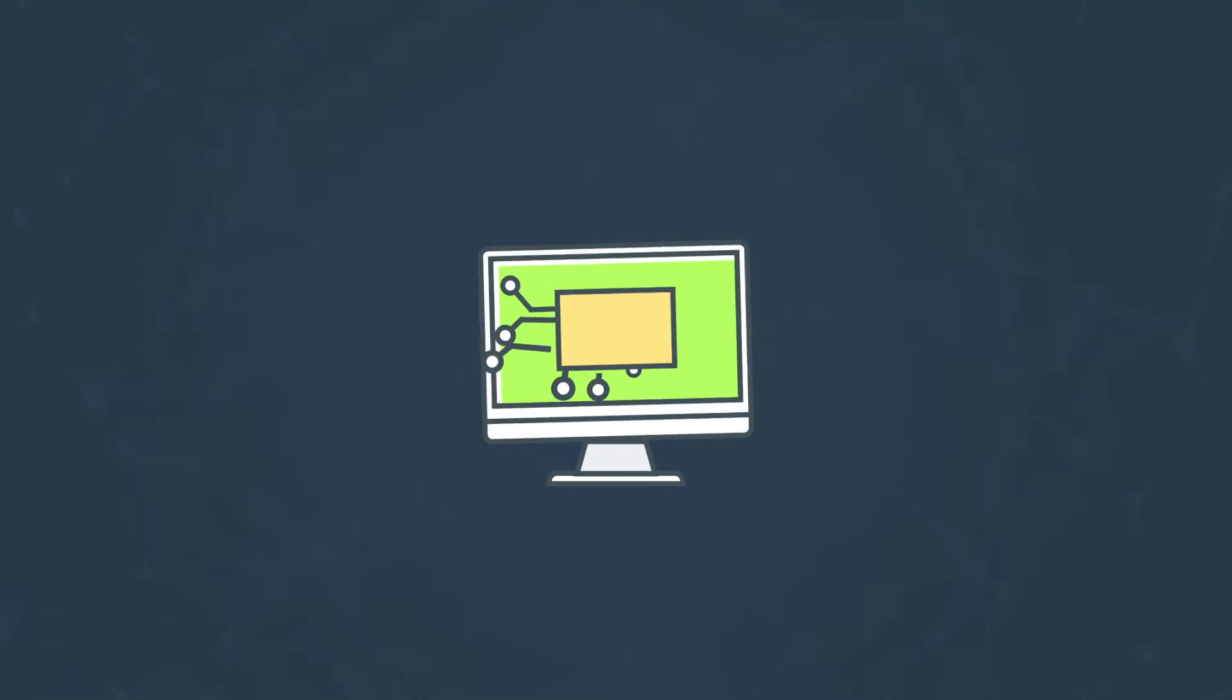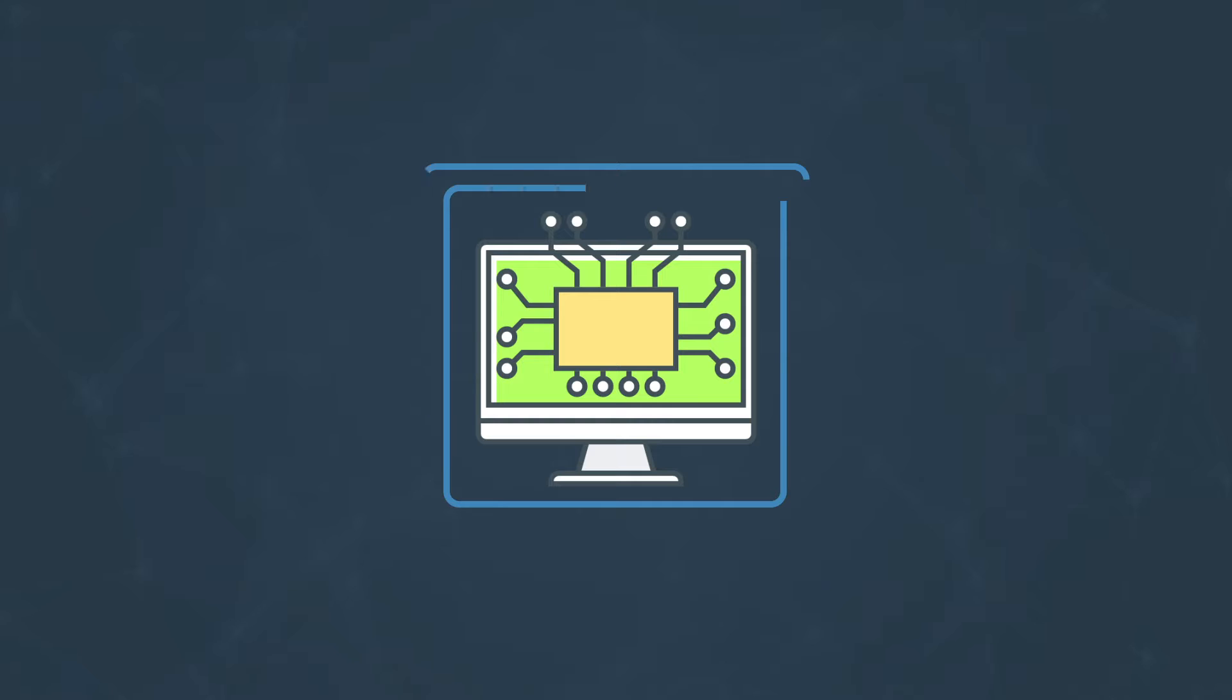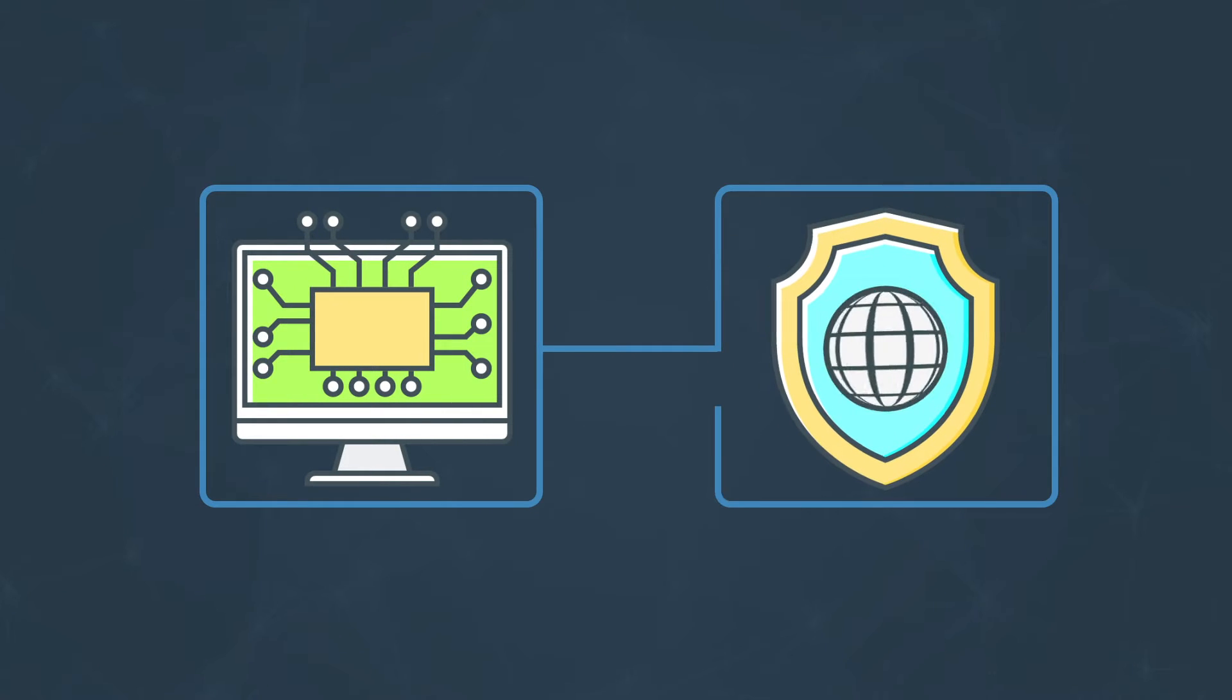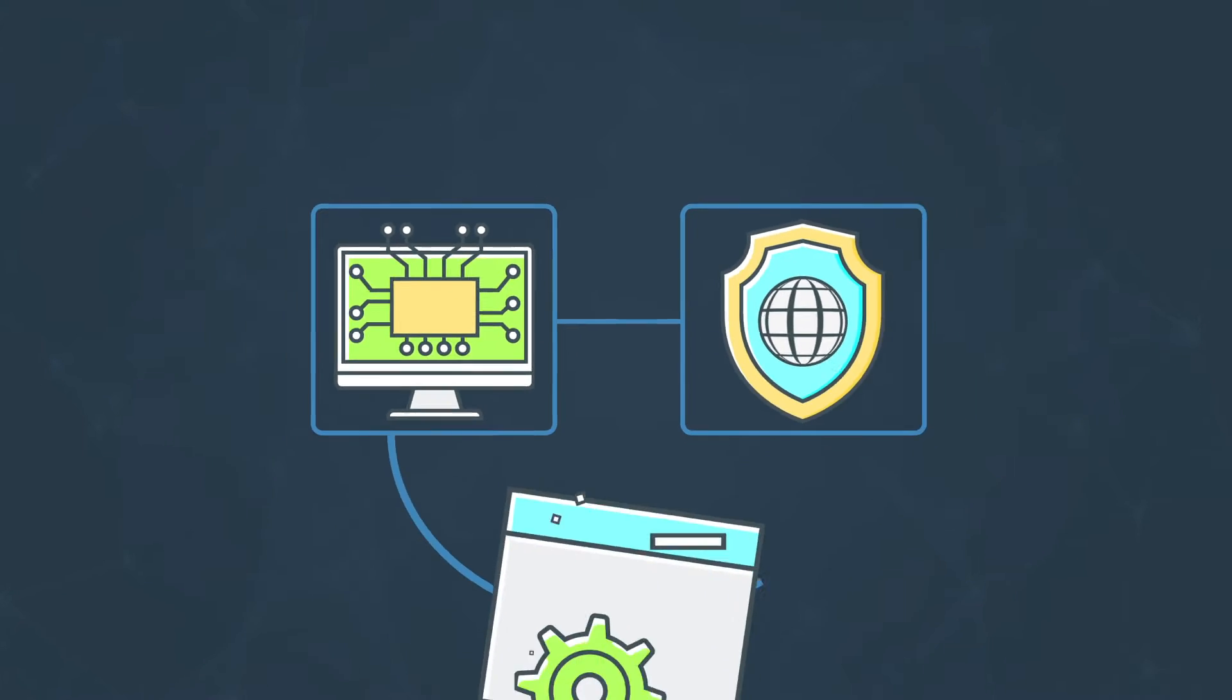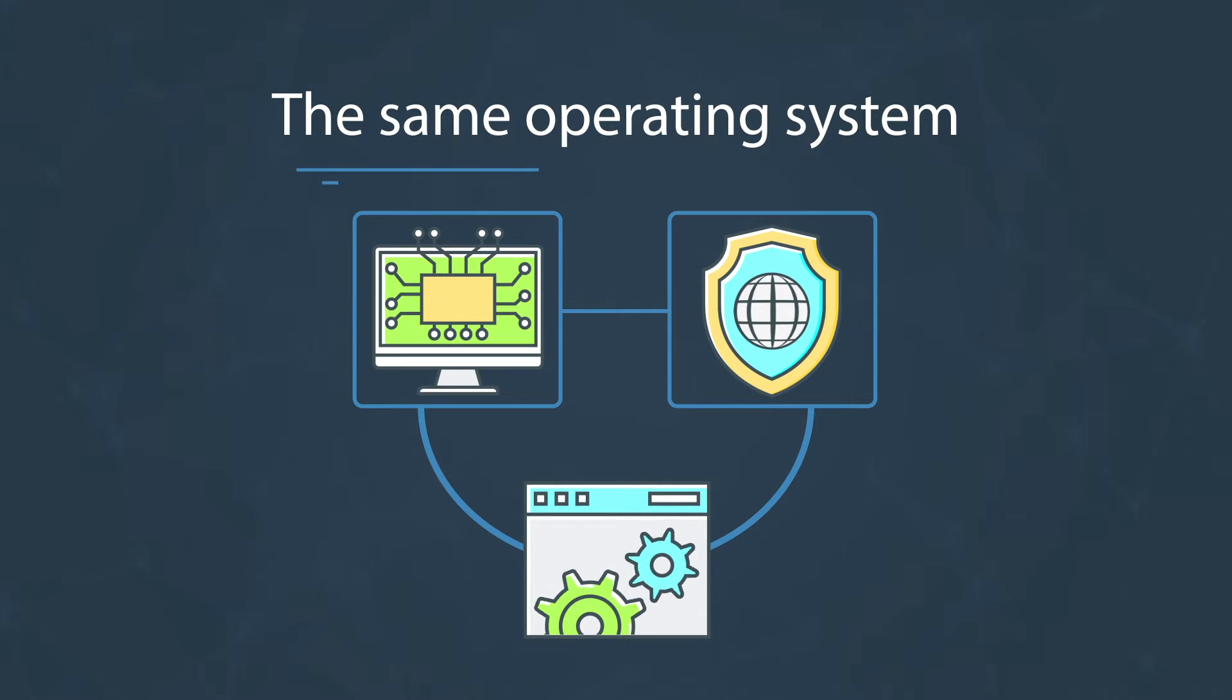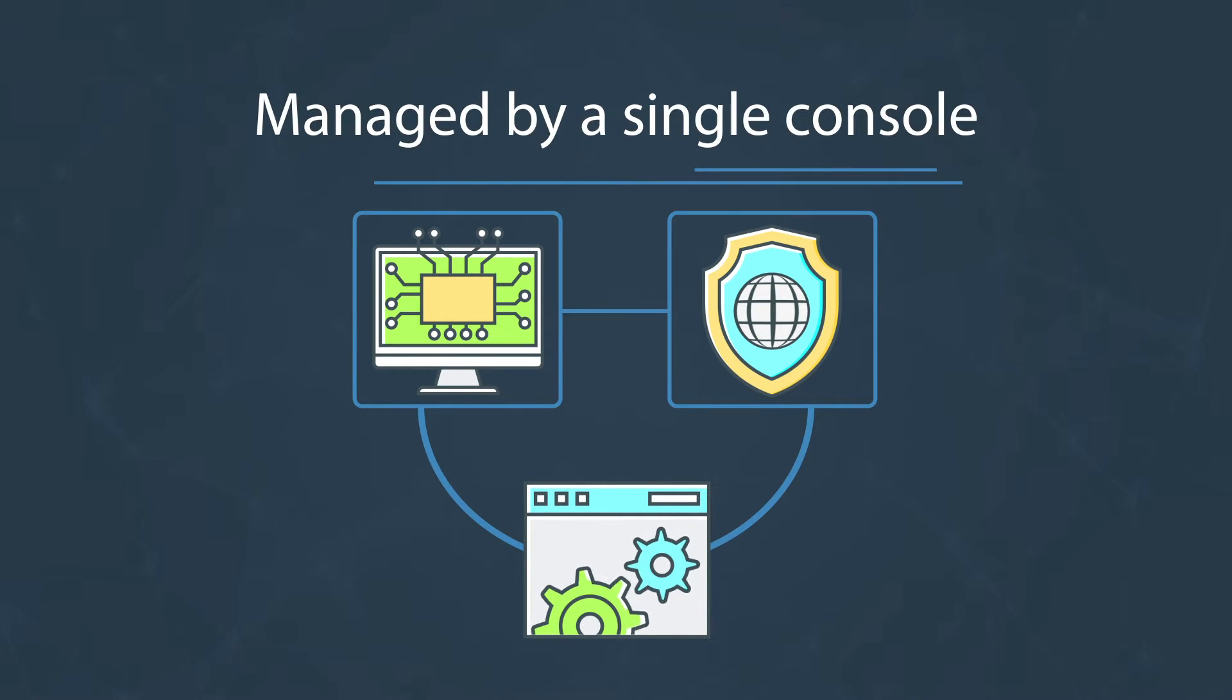When networking and connectivity functionalities of SD-WAN are combined with security functionalities, all running on the same appliance with the same operating system managed by a single console.